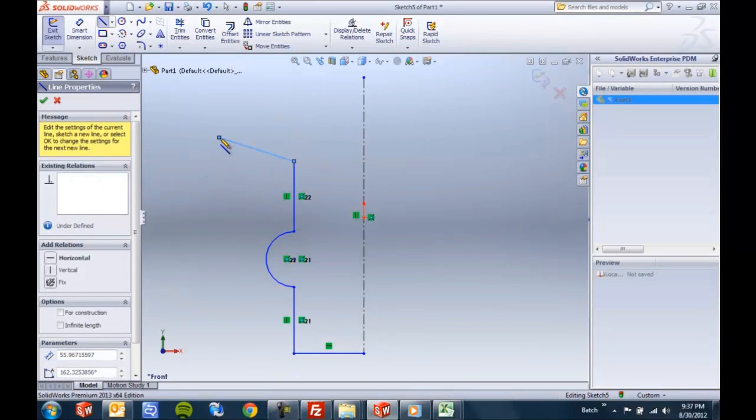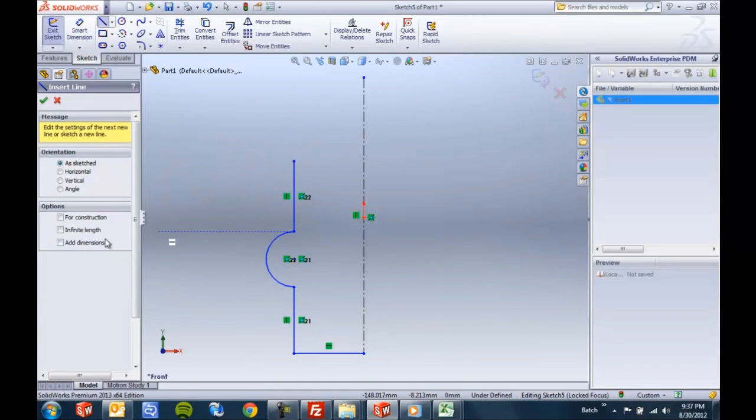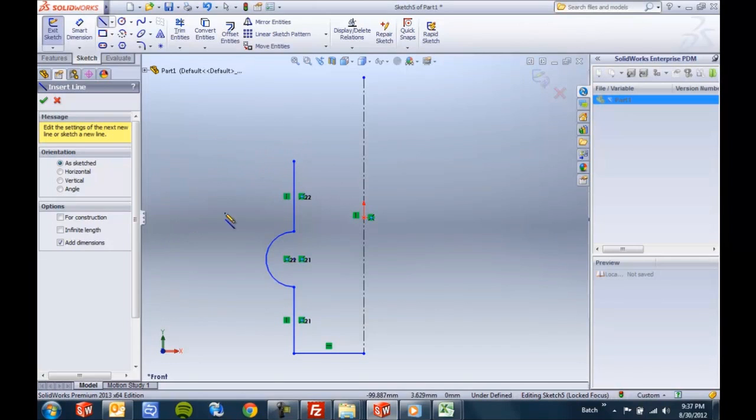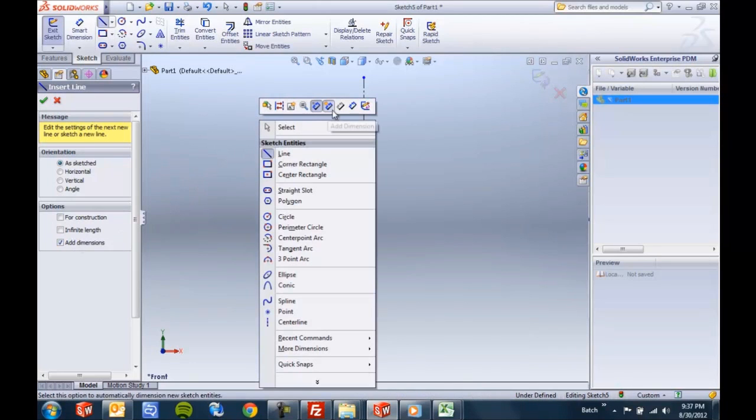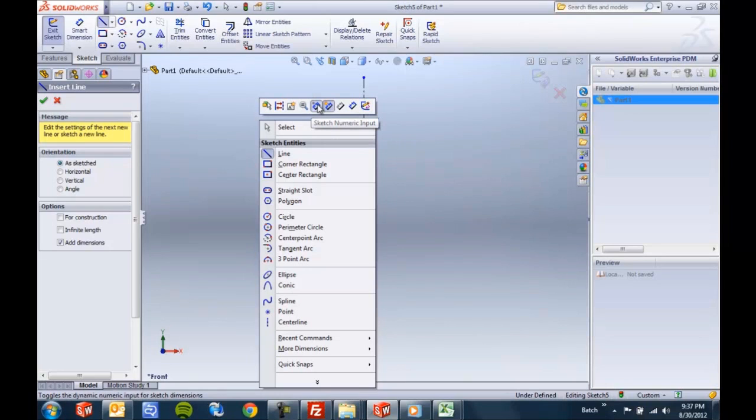Now what we can also do in SolidWorks is automatically add those dimensions while we're using the on-screen numeric input. So if you're in a sketch command, you can use this checkbox here. You can also find that toggle button, which was added last year, here on the right-click pop-up bar. So there's one to add the auto dimensions and then there's another to use the numeric input at all.